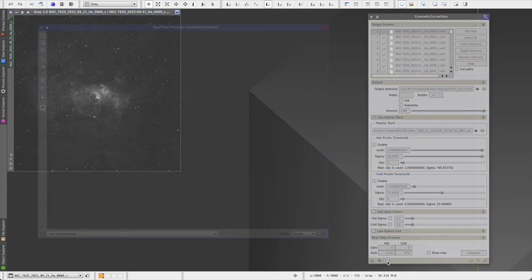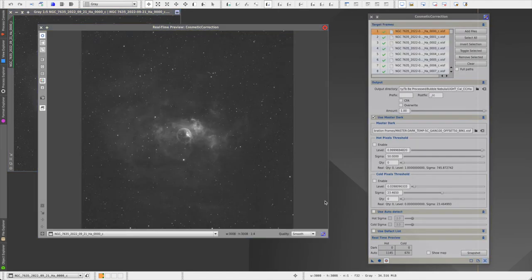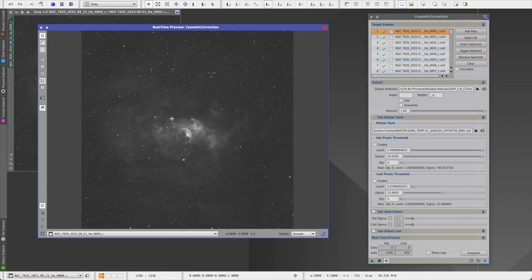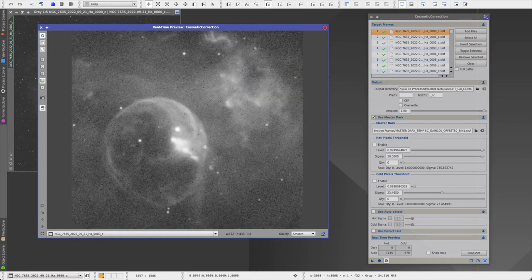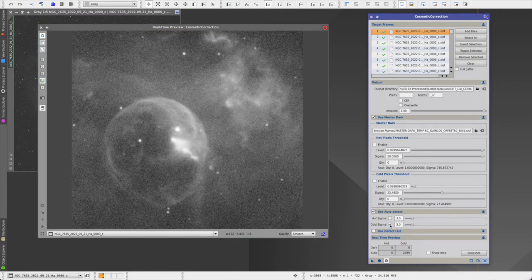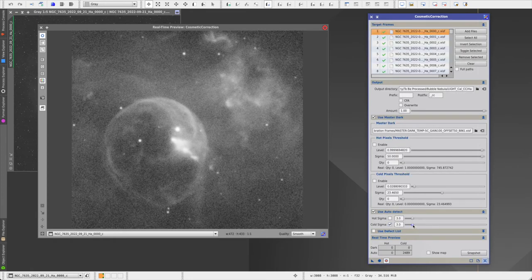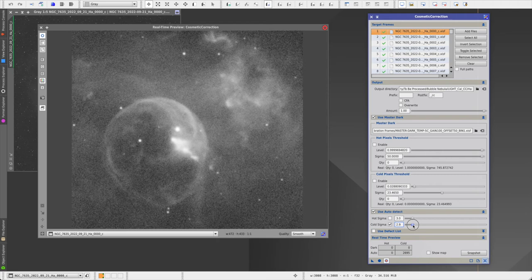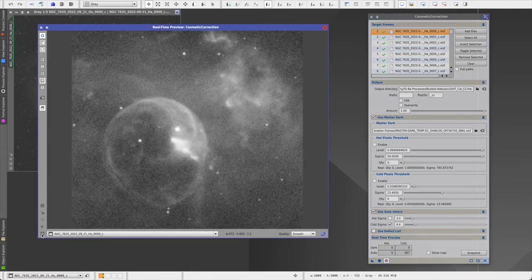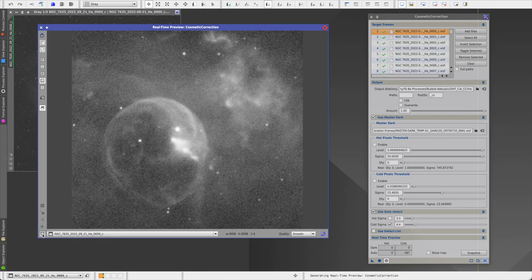And then I open the first image in the list, and I apply a screen transfer function. Then I open the real time preview. And then let's start by looking at the cold pixels. So I want to zoom in on a bright area, and you can see a lot of cold pixels here. So I click on use auto detect, and then cold sigma. And it does a really good job at removing all of those cold pixels. Maybe too good a job. So I'm going to increase this just a little bit. Yeah, this looks pretty good.